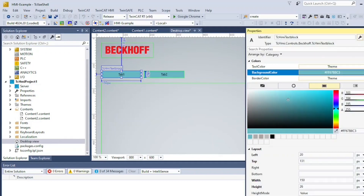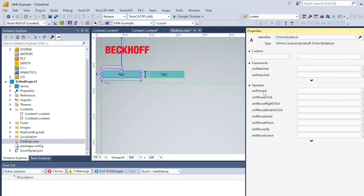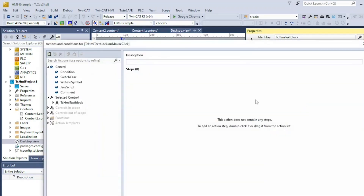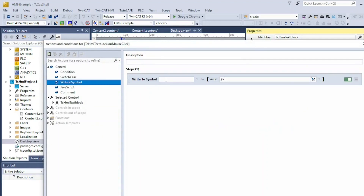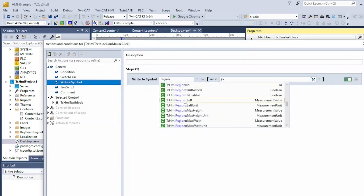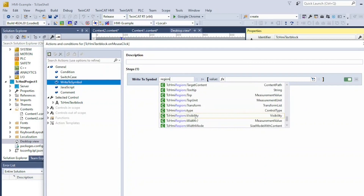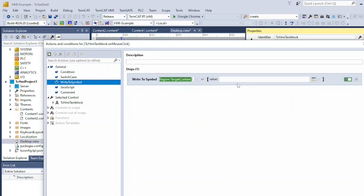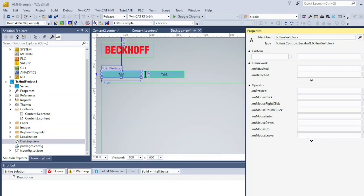Back to my tabs, I'm adding logic to the on-mouse click event. Then I need to assign my content path to the target content of the region: TCHMI region semicolon semicolon target content equals contents backslash content1.content. Upon clicking on the tab, the target region content will be set to the corresponding content.